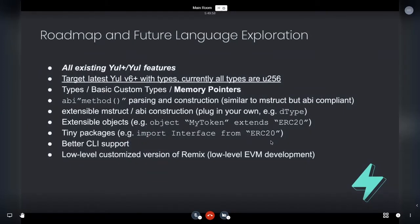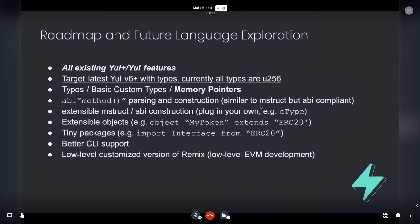So roadmap, and future language exploration. And by the way, how am I doing for time? Am I ranting too much? No, you're good. You have five minutes to go and then we will anyways go into the EUR discussion. So great. Great. Okay. So I'll get through this as quick as I can.